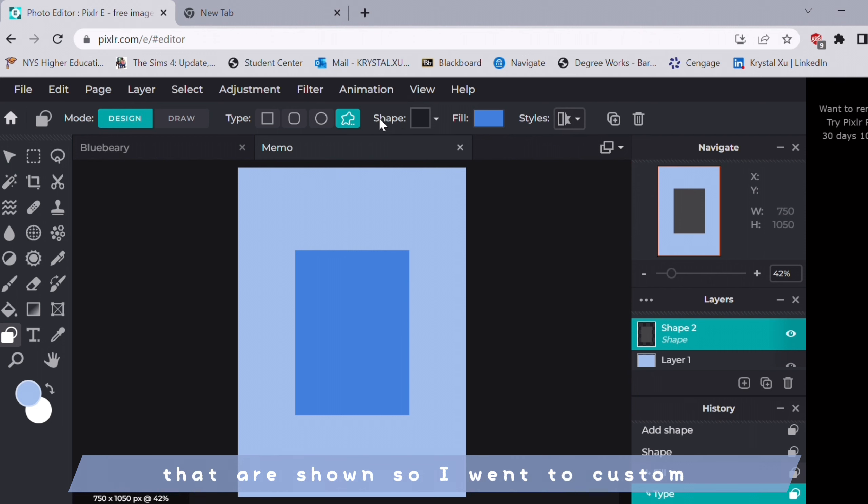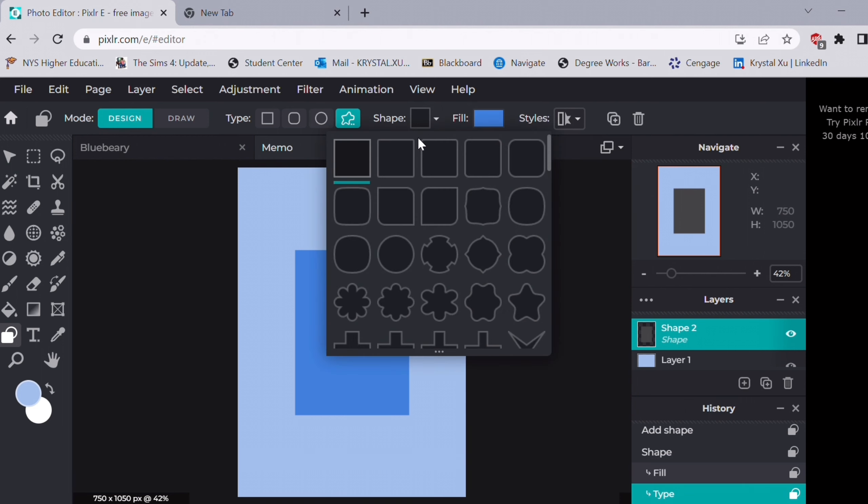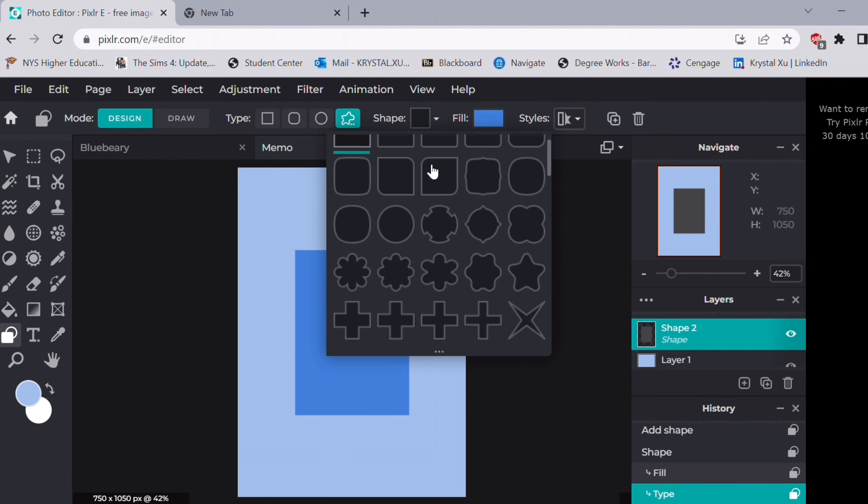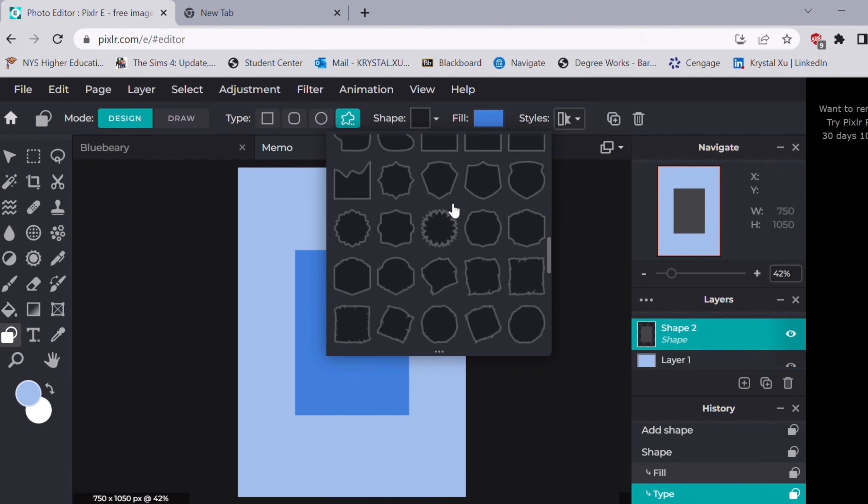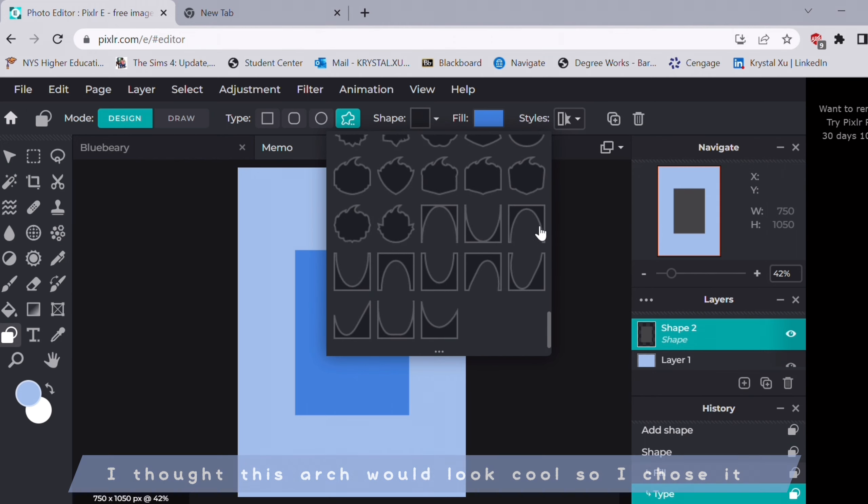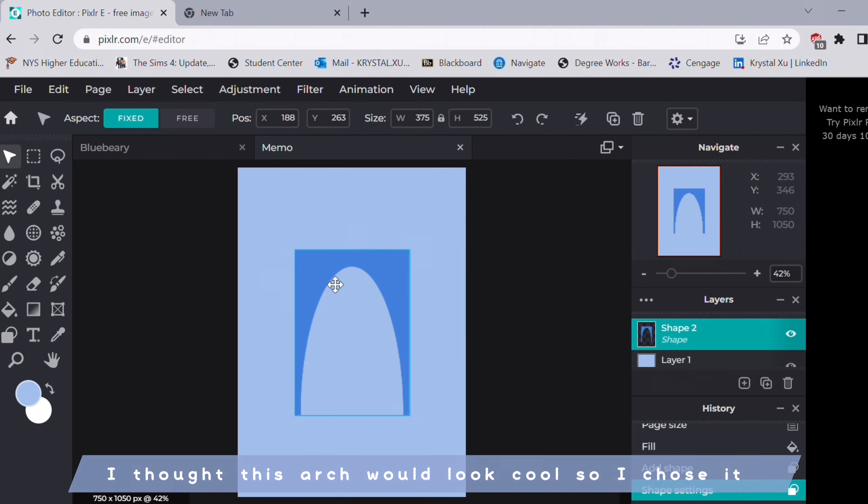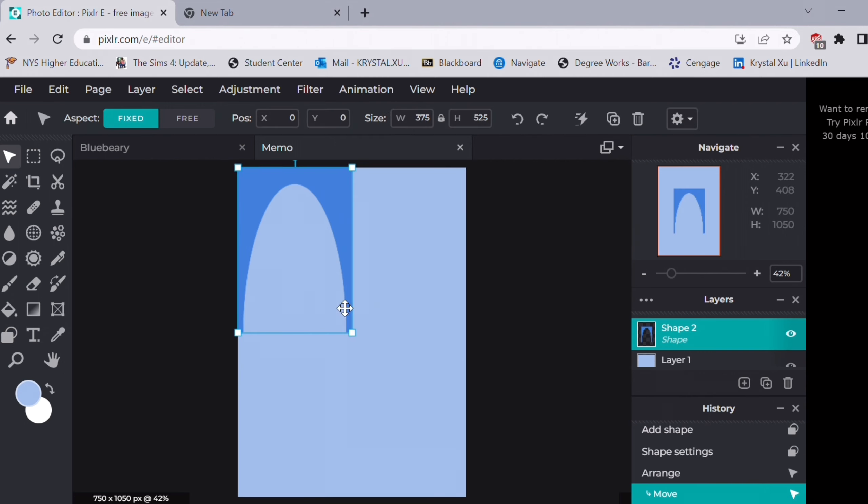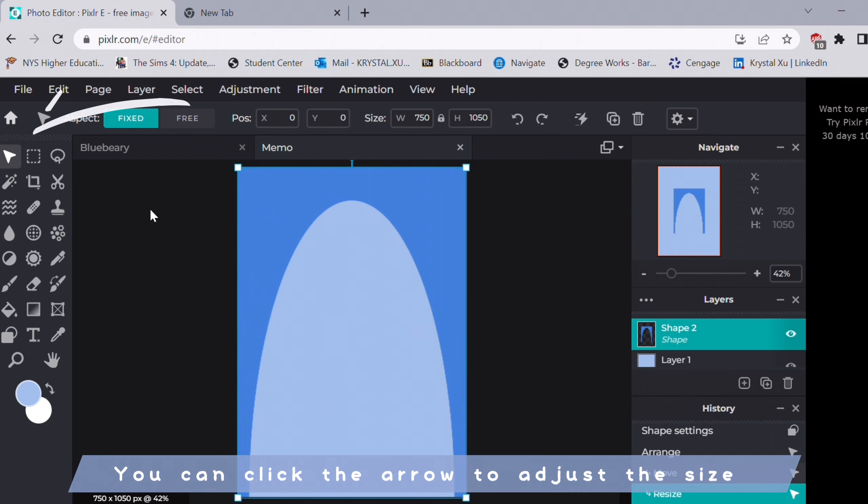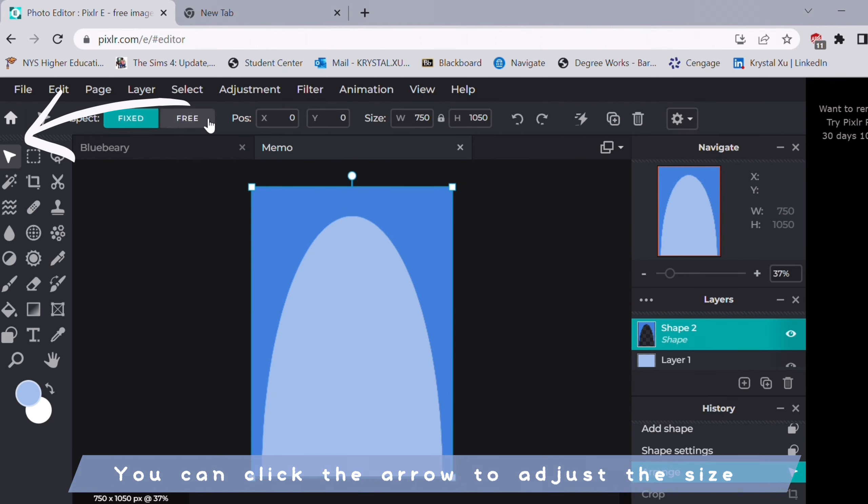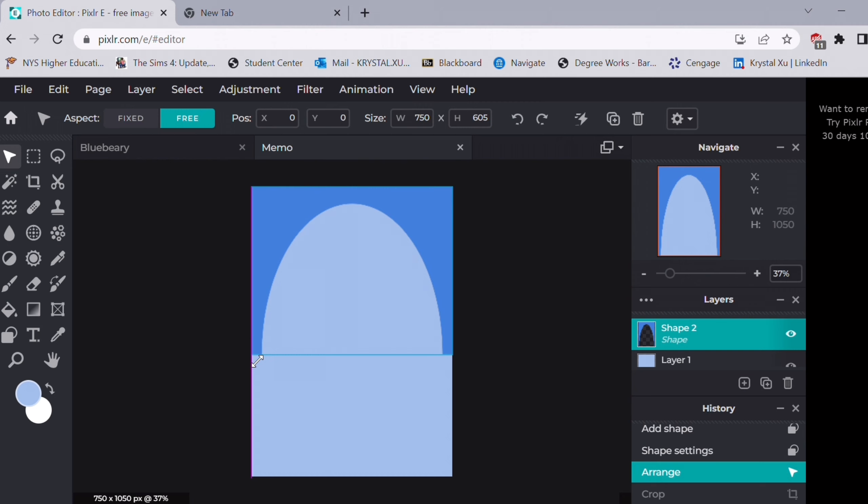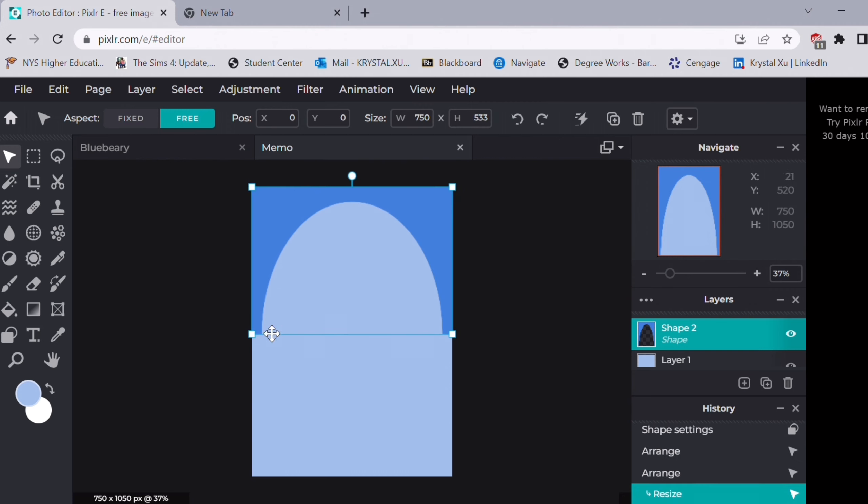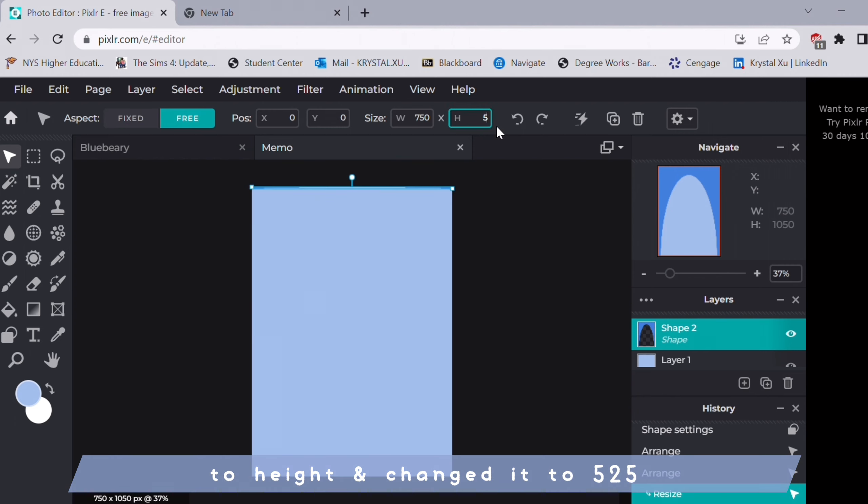I didn't like the shapes that are shown so I went to custom. I thought this arc would look cool so that's why I chose it. You can click the arrow to adjust the size. It didn't show where the center was so I just went to height and changed it to 525.